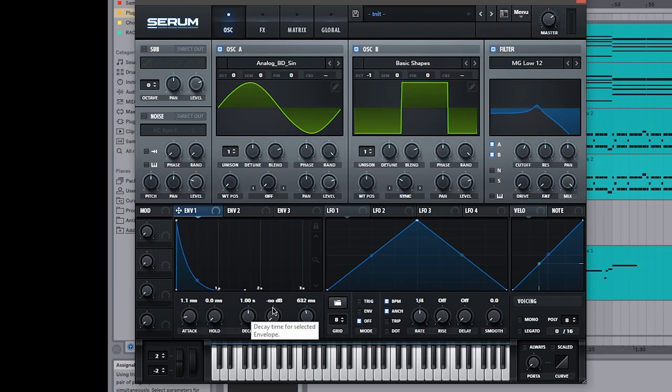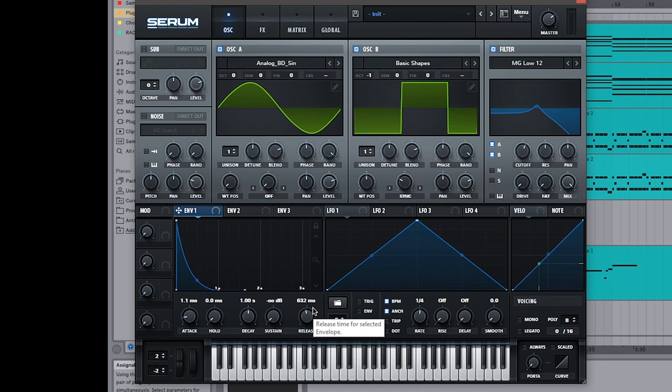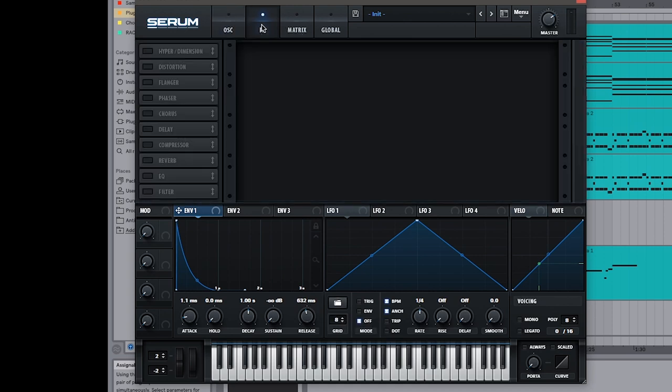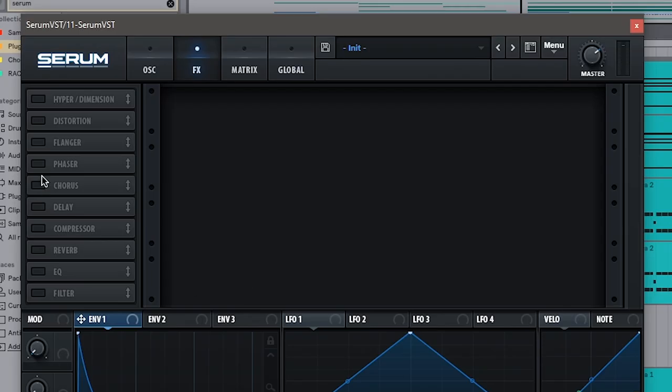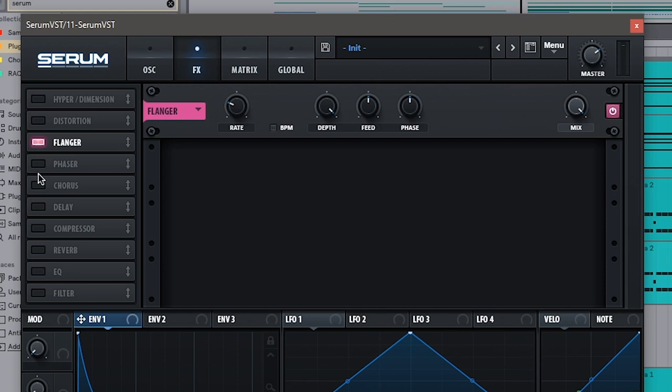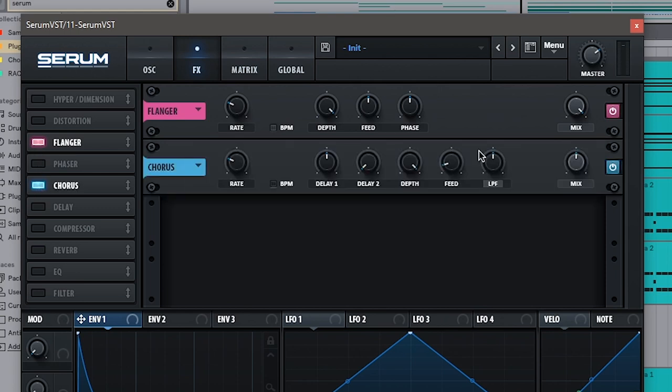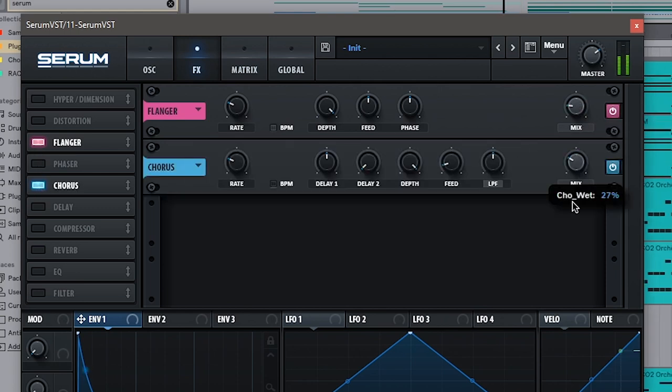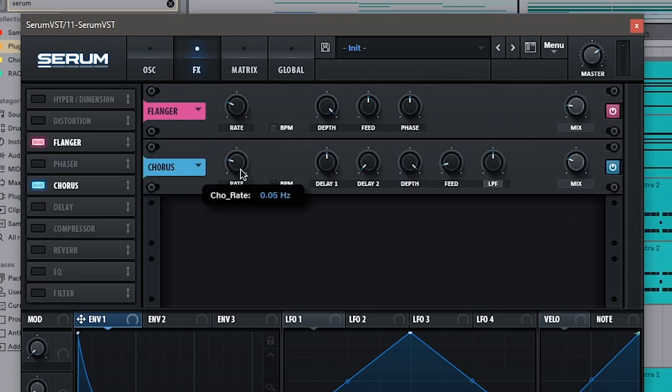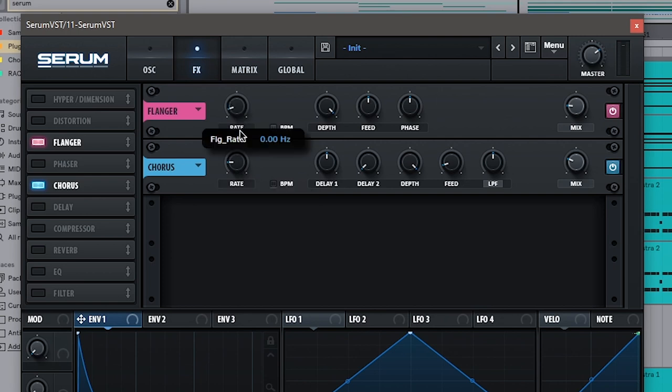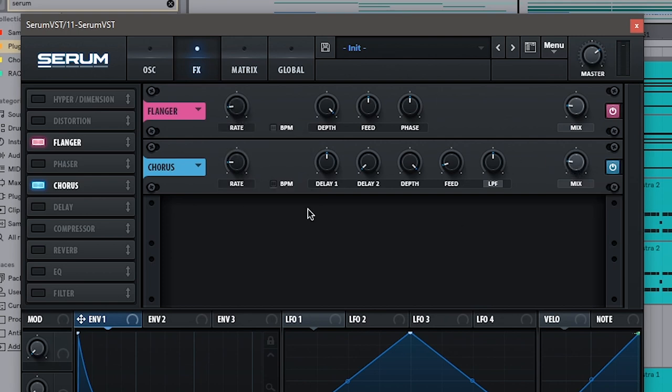And that's basically the synth, but we can make it cooler with a few of Serum's effects. So if we go into effects here, I can add a flanger and a chorus and just turn the mix down a little. Turn the rate down a little as well, and you're just kind of using your ears for this. I'm not putting any specific settings.